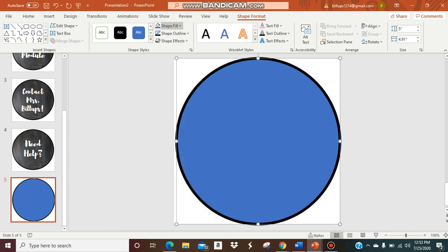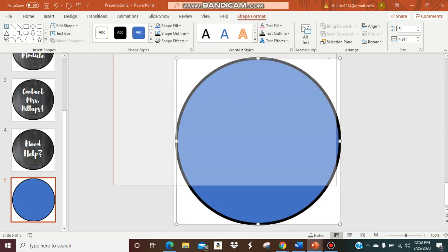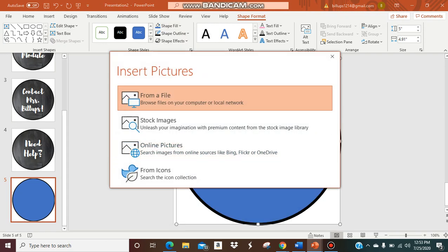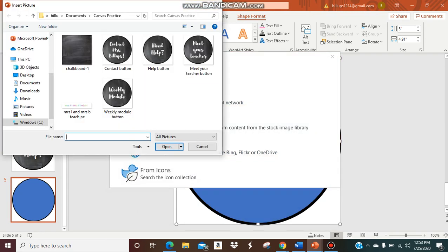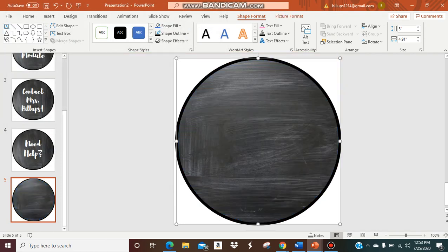But I'm actually going to insert a picture to make it look like the chalkboard like my other buttons. I'm going to go to picture. I already have it saved on my computer. Go chalkboard, insert. It's going to insert it. Now I have basically the framework of my button done.